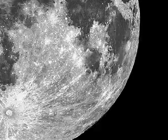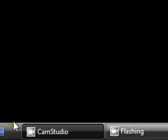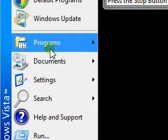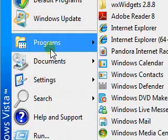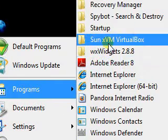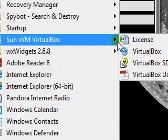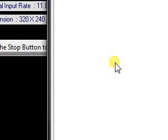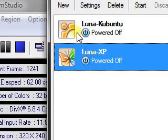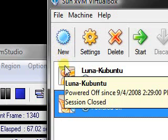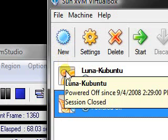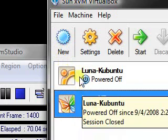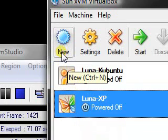Now after you get it downloaded and installed, you're going to want to open it up. What you do to get an operating system installed is you create a virtual hard disk. Like you see here, I have two virtual hard disks created, one for Kubuntu and one for XP.